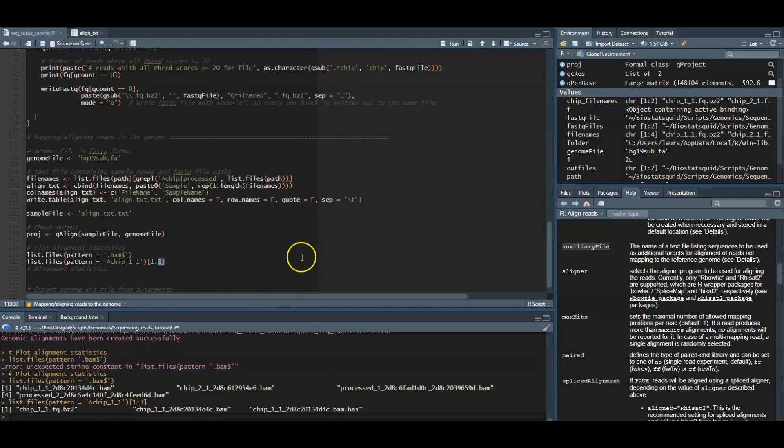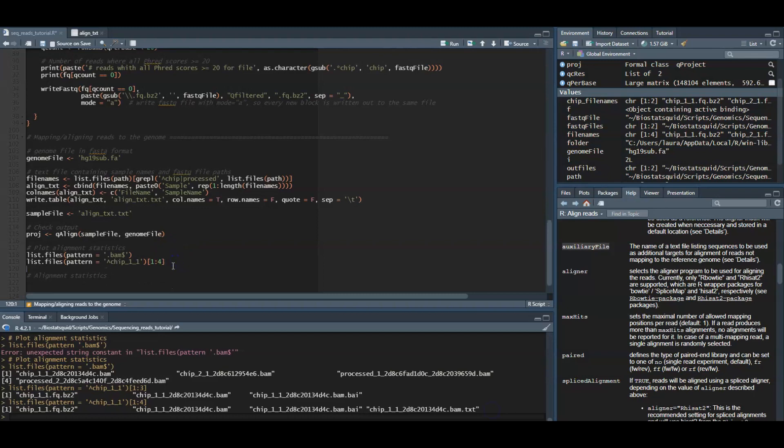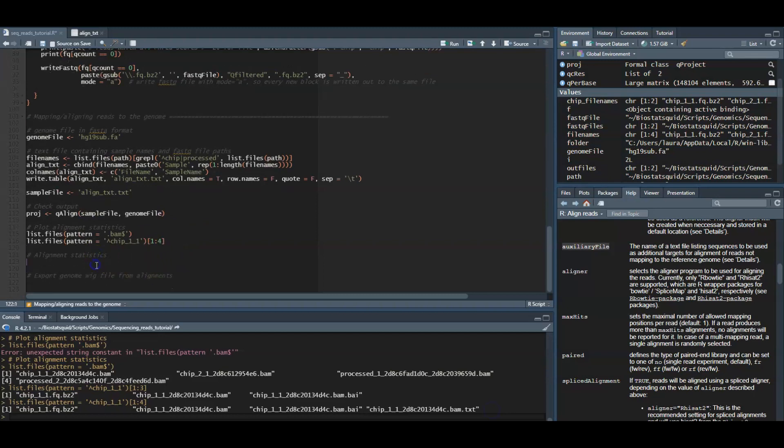Each alignment file will also have two additional files with suffixes .bai and .txt. So the BAI file is the BAM index used for fast access by genomic coordinates. And the text file contains all the parameters used to generate the corresponding BAM file. So you shouldn't delete it. Otherwise, Quasar won't be able to use the BAM file.